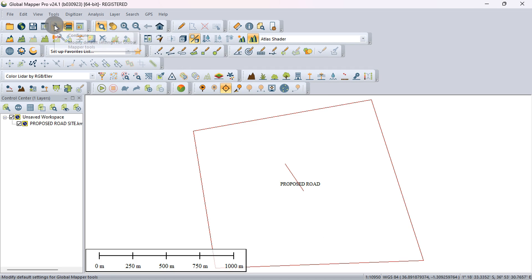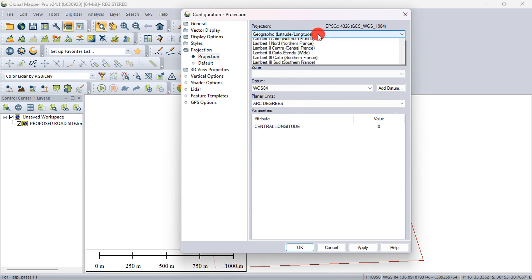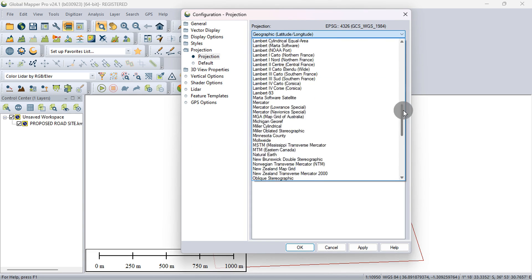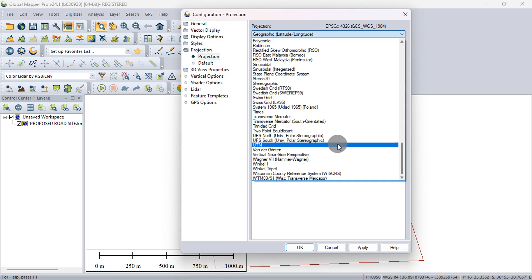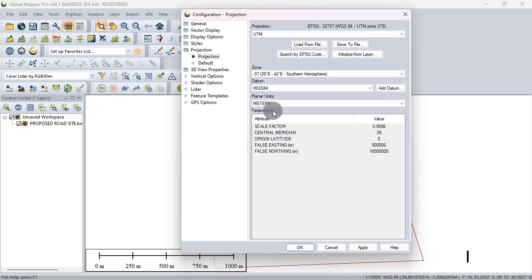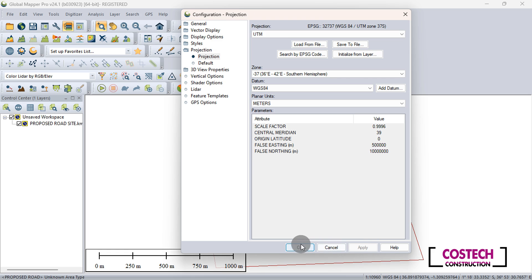Click on this icon to edit the settings of this project. Go to Projection tab in the Configuration list. Drop in Projection, scroll down in the list, then select UTM. Global Mapper automatically sets the correct zone and planar units of the project elements. Hit Apply, then OK.